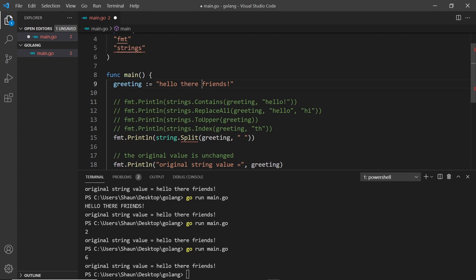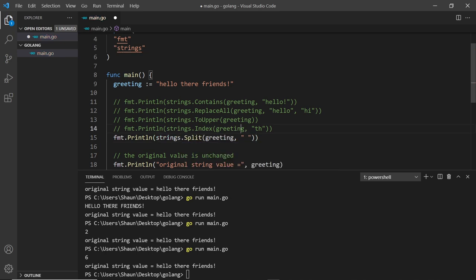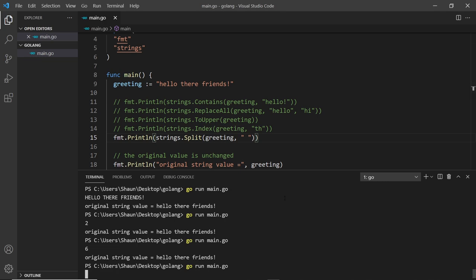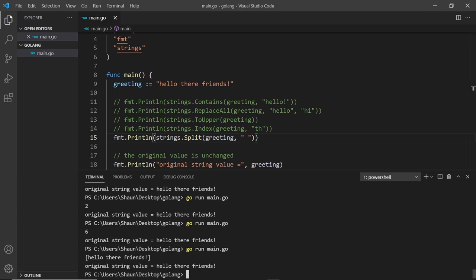So "hello" will be in the first position of the slice we get back, then "there" in the second, and "friends" in the third. I need to change this to strings (not string) and if I save and run the file we can see "hello there friends" — now a slice of three elements.